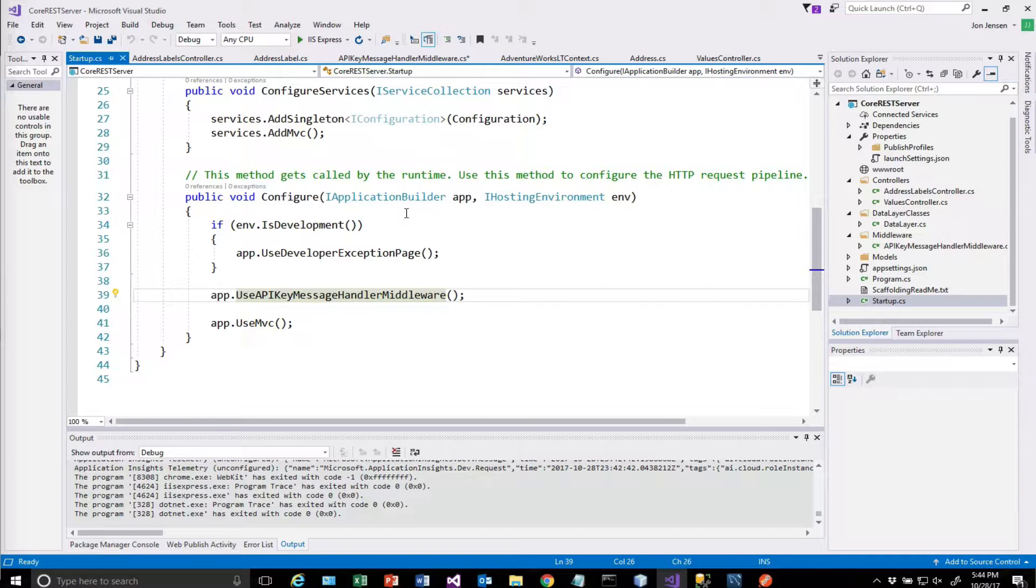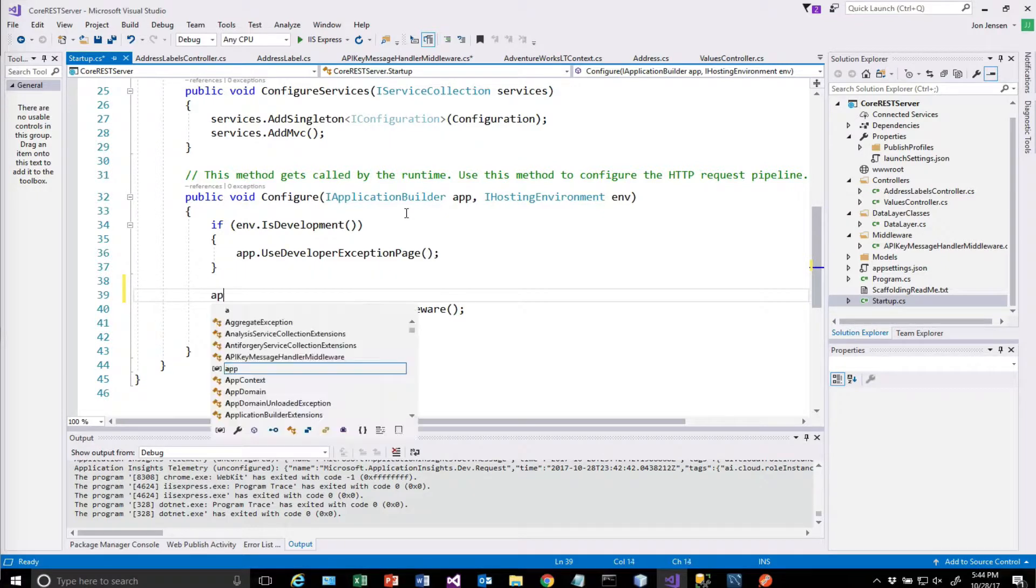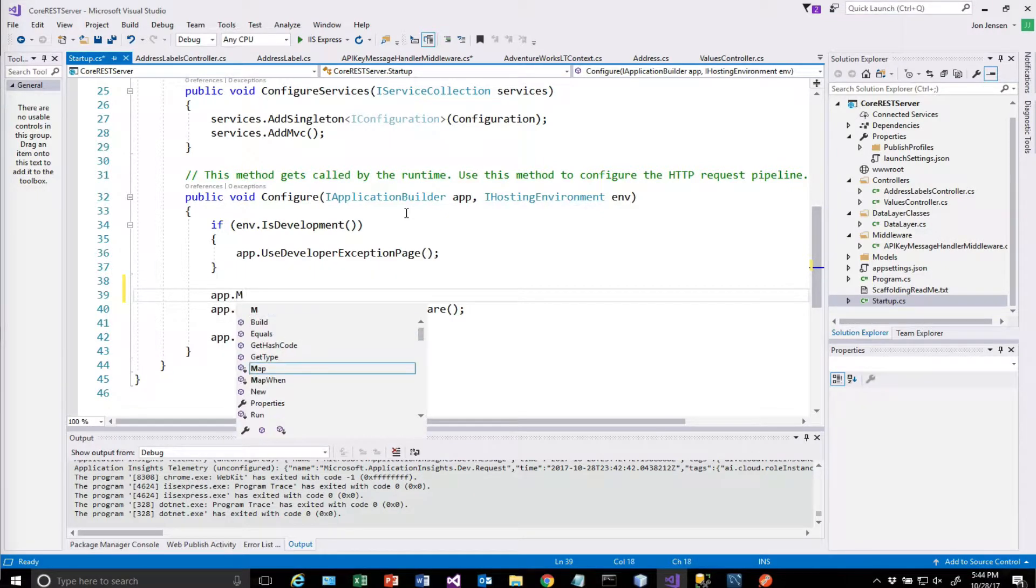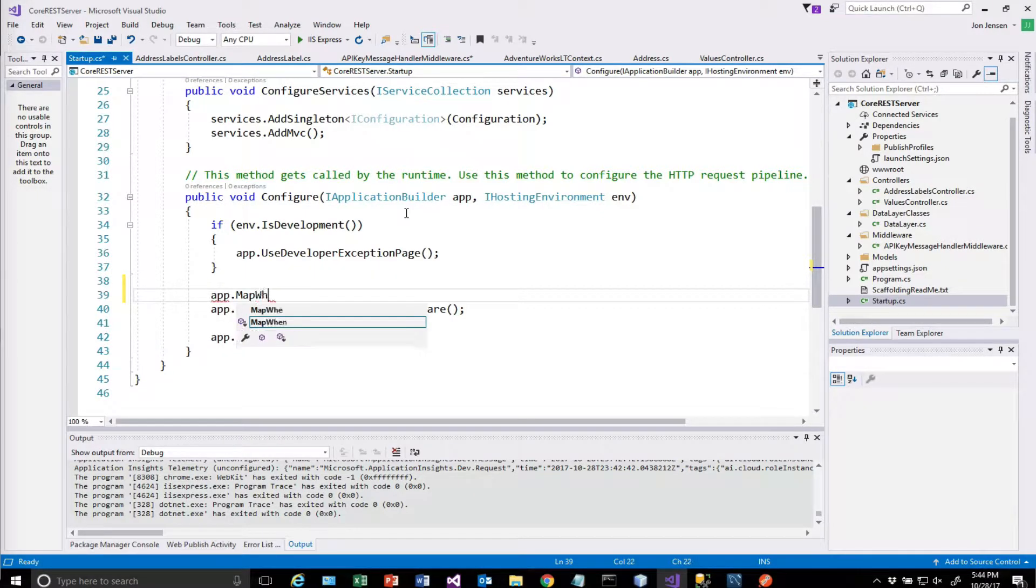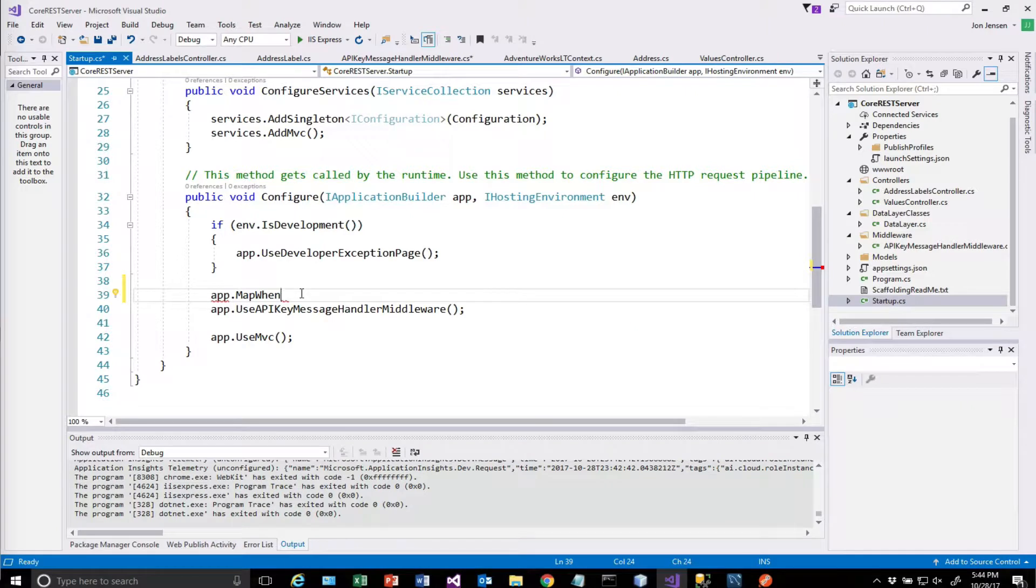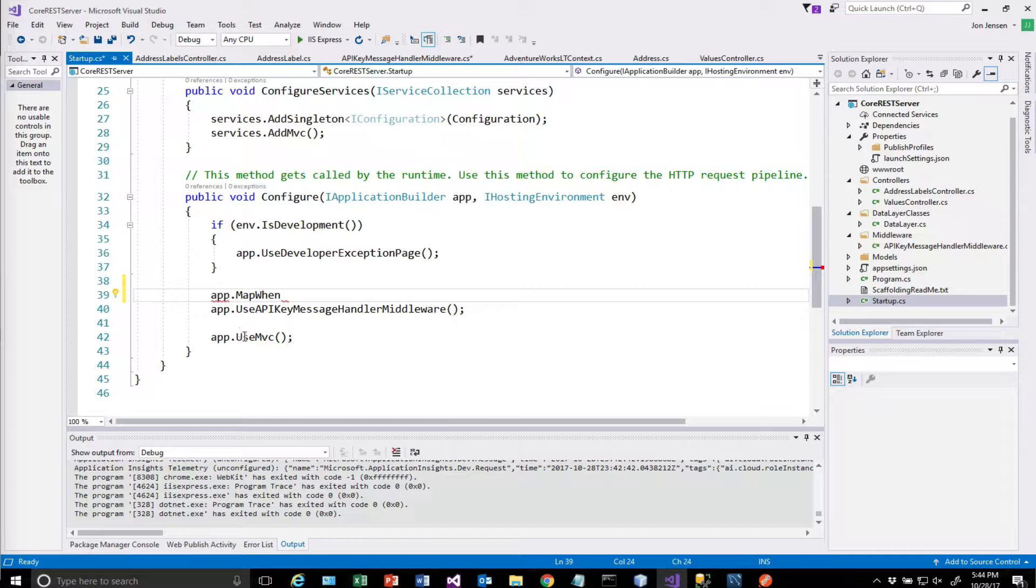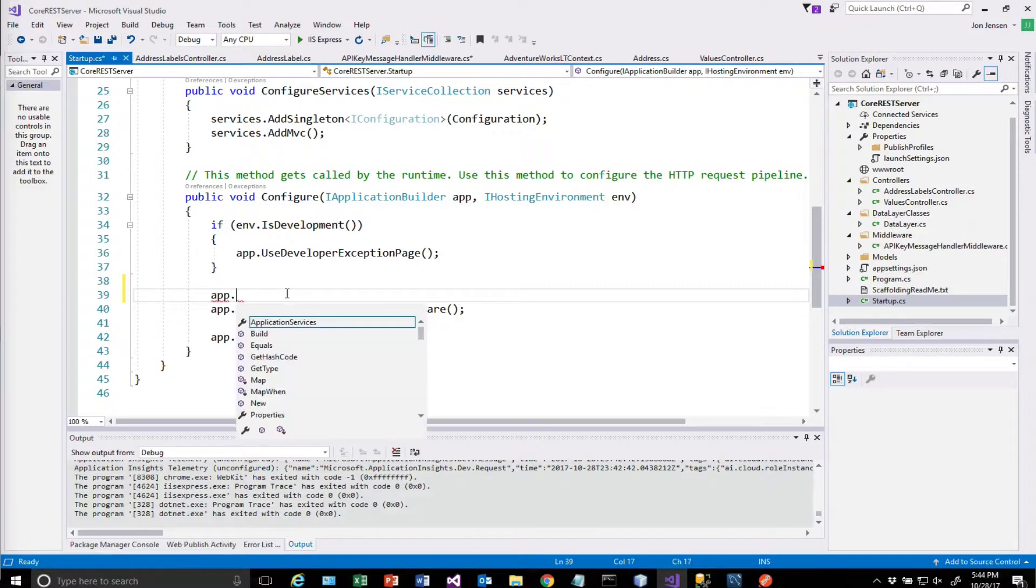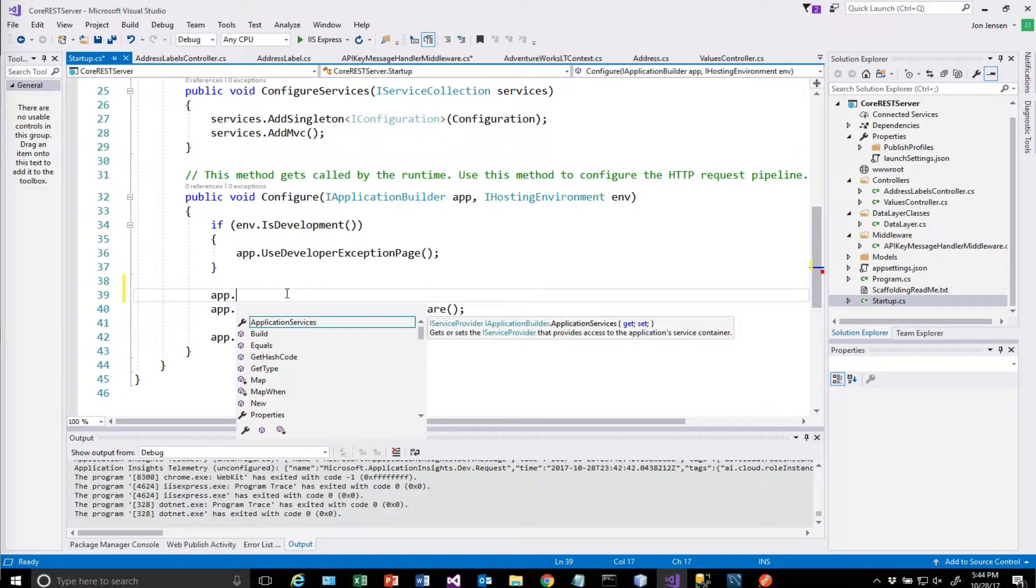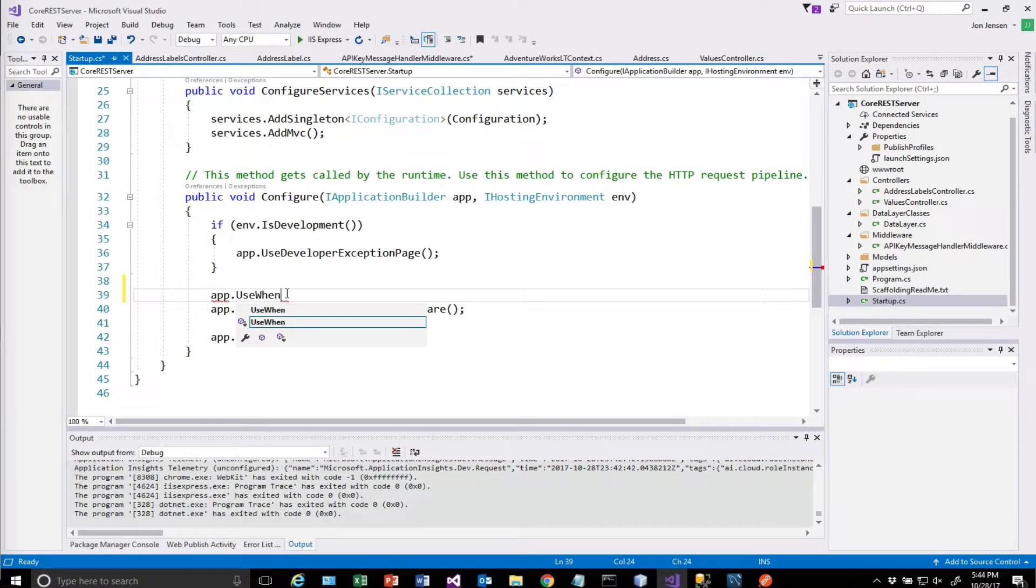That will actually cause it to fork to a different thing. So we could do something like app.map when, and we would write some code here. And then what would happen is all subsequent requests would go down this path. So it wouldn't come back and execute anything below. And that's not really what we want. We want to make it more conditional like an if statement. And so we're going to use something called use when.